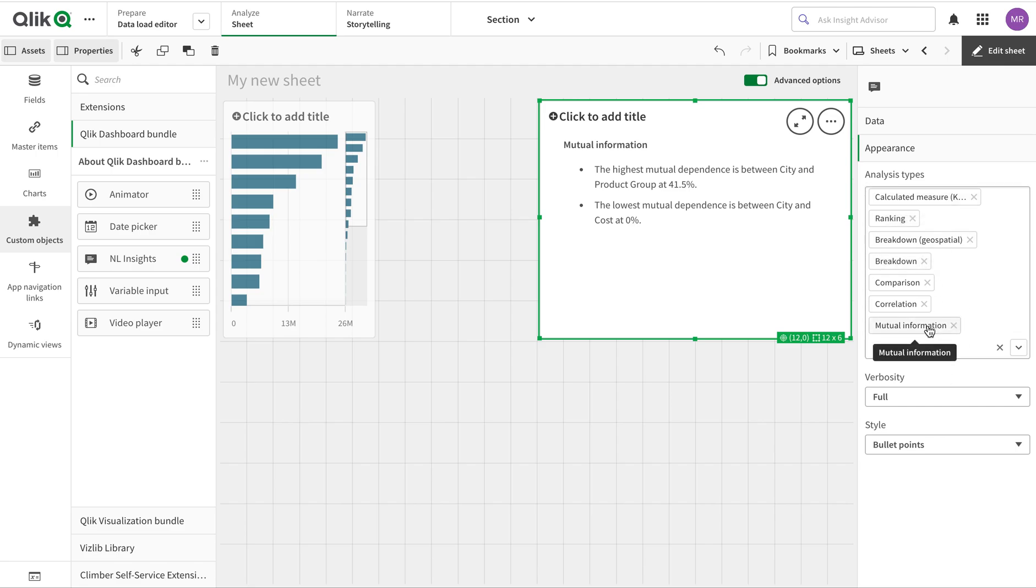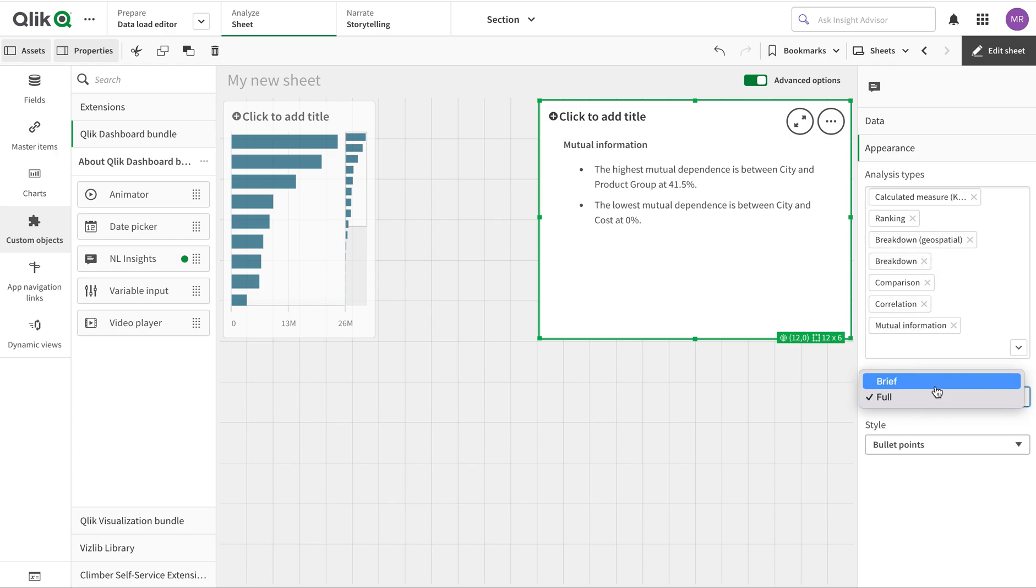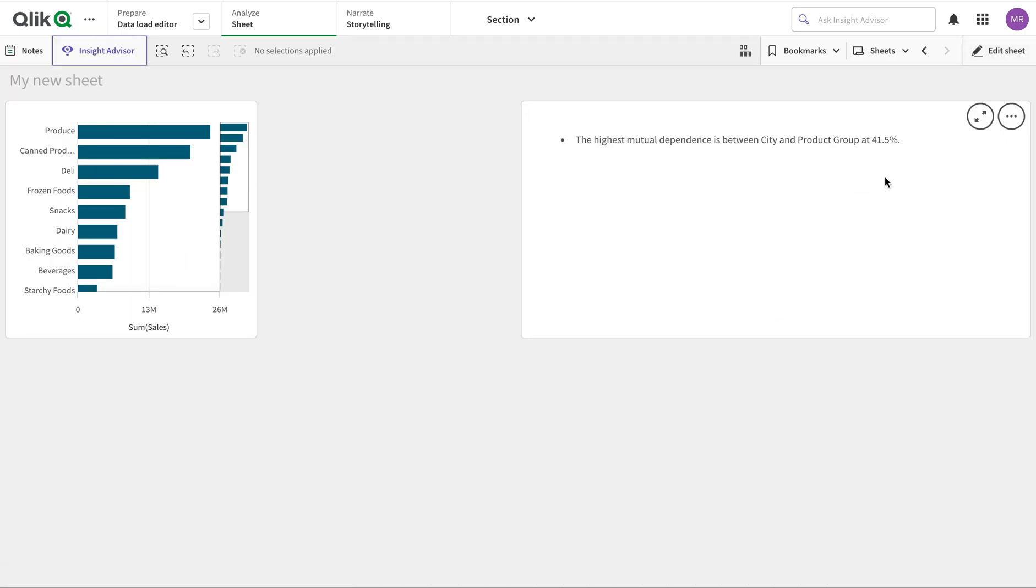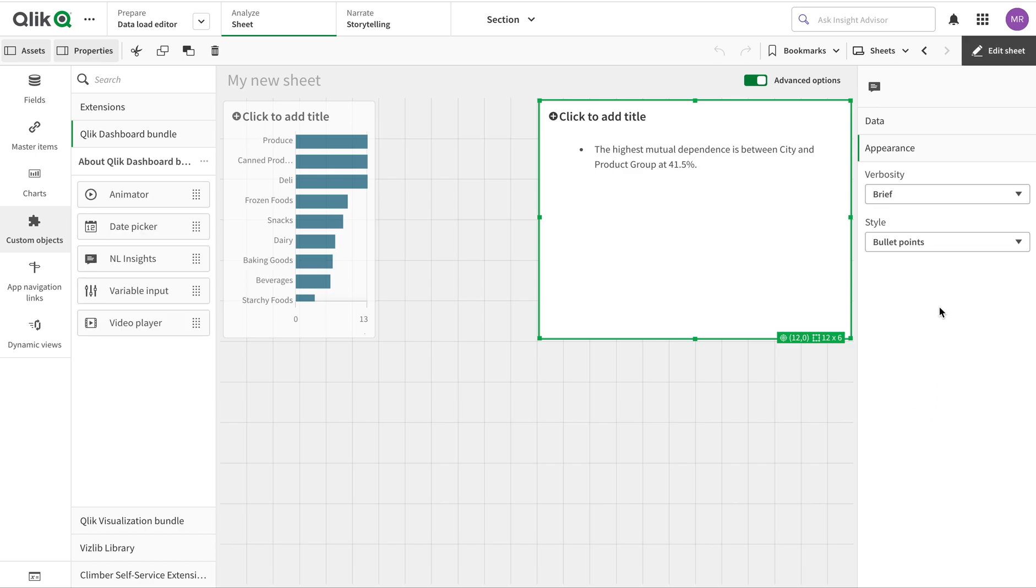These are already automatically added, and there's a verbosity setting that controls how much description we want, plus styling options. Here we go.